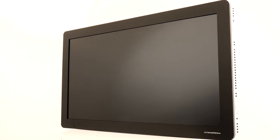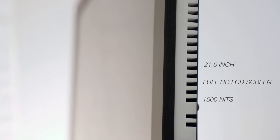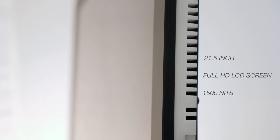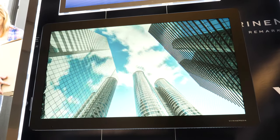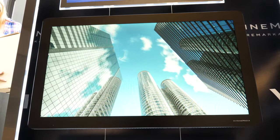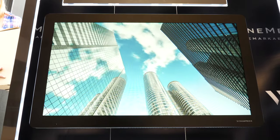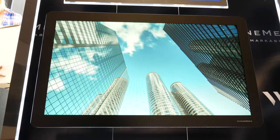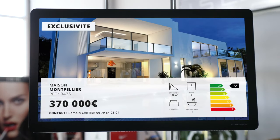Vitrine Media presents the VM Light and Play 1500, a brand new 21.5 inch Full HD LCD screen with 1500 nits of luminous intensity to display dynamic content in shop windows as well as indoor spaces.